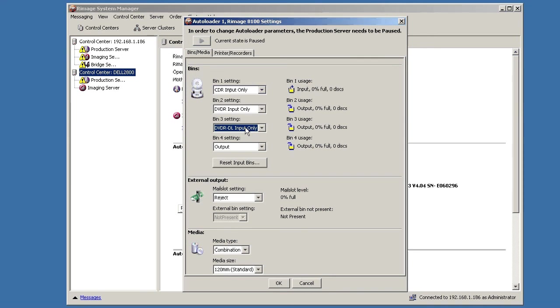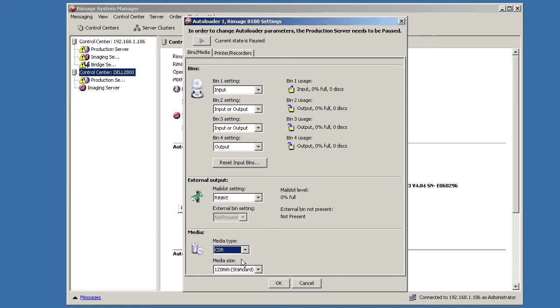And those jobs can run concurrently. So you can have one CD job, a DVD job, and a dual layer job all running at the same time. So that's your combo setup. I'm just going to put mine back how I had it with CDR only. If you need maximum volume with one media type, this is the way to go right here.